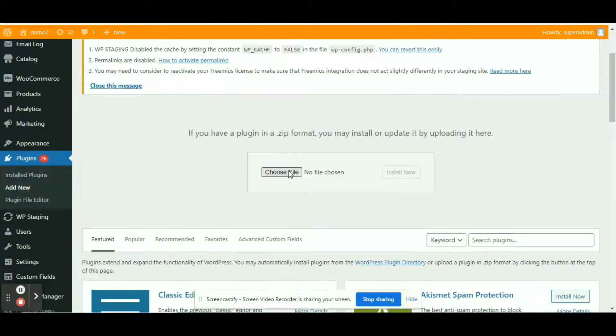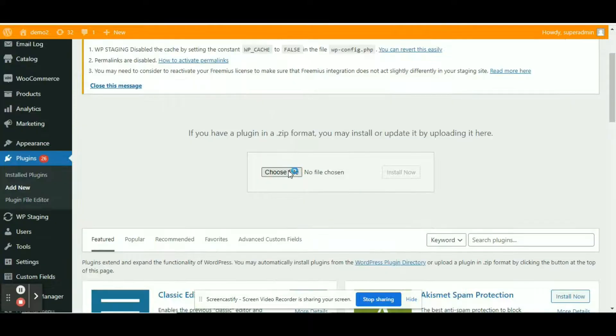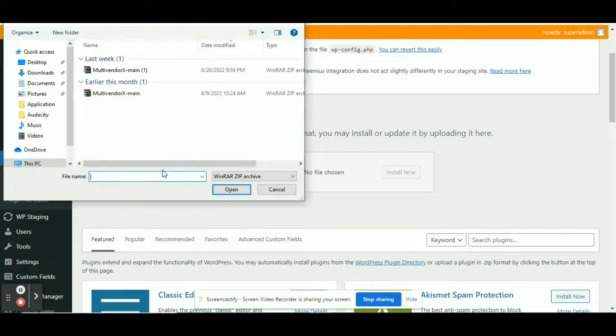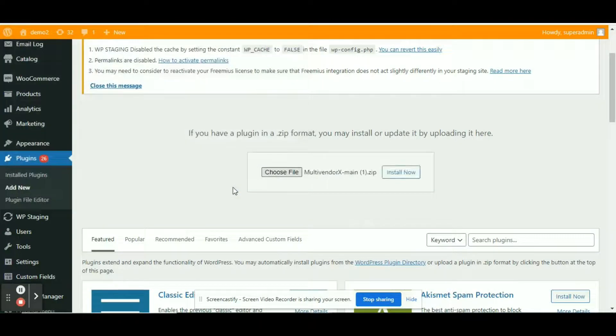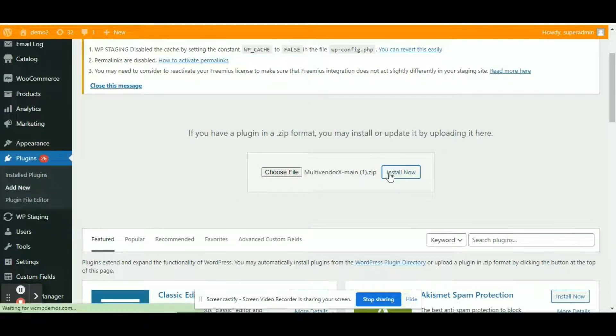Click on choose file and then select the file for MultivendorX from the desktop. Click on open and then you may click on install now to install the plugin in your site.